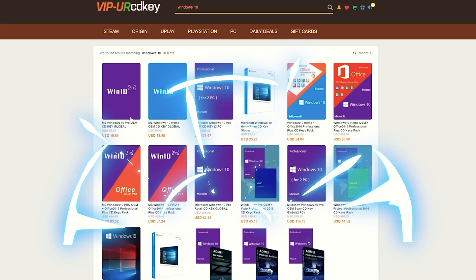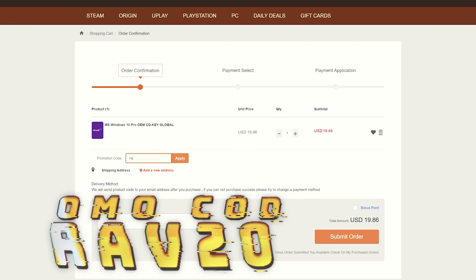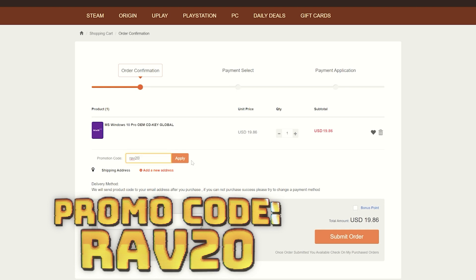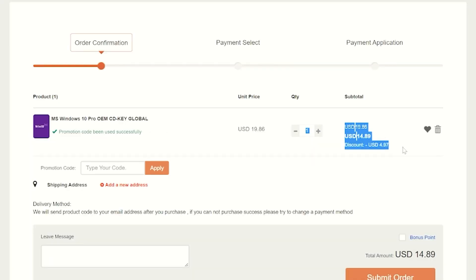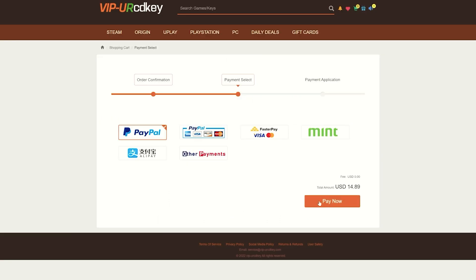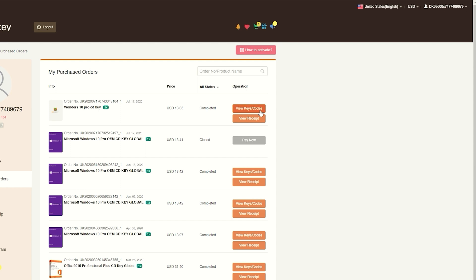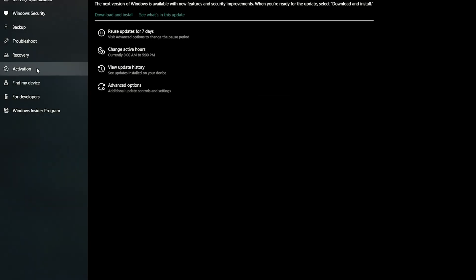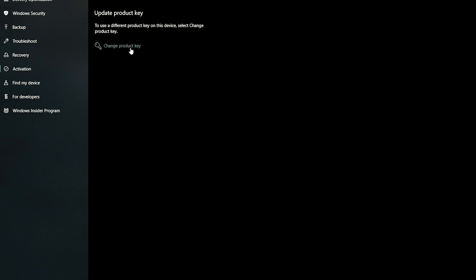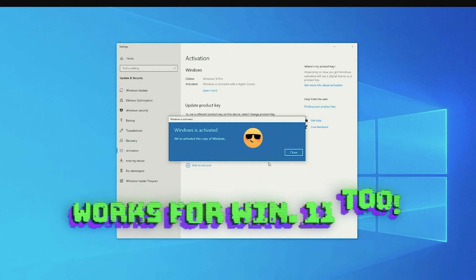This video is sponsored by VIP CD Key, which has you covered with fully licensed codes to activate your favorite games and software. Just click the item you want, add it to your cart, and enter promo code RAV20 to see your savings. For Windows 10, go to your user profile, find your purchase, click view keys and codes, then go to Settings, Update and Security, Activation, change product key, and paste your new key. You'll now have a fully licensed version of Windows 10 with no watermark. Check the links in the description to start saving.